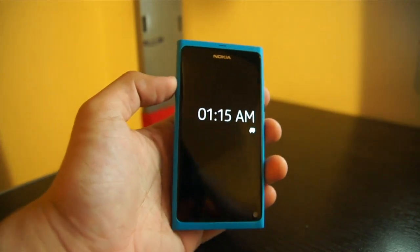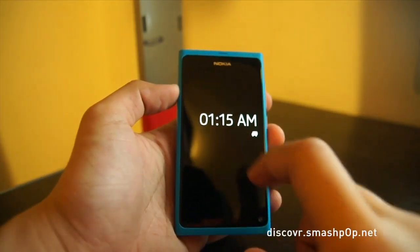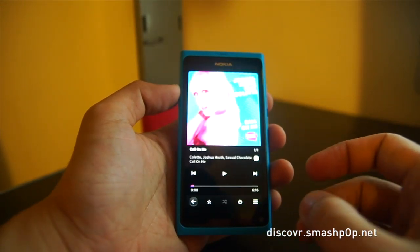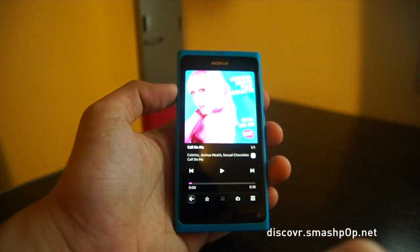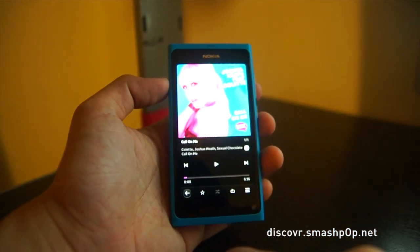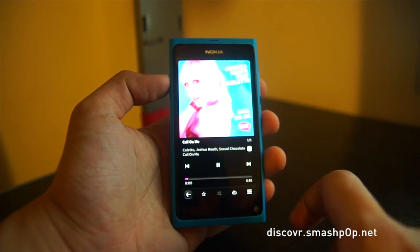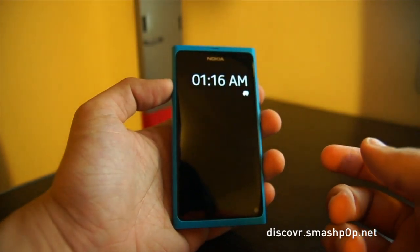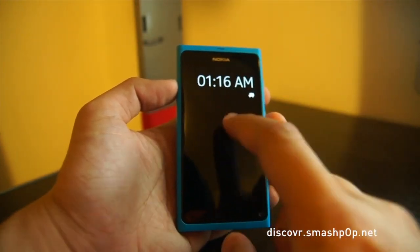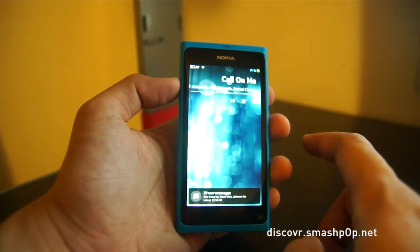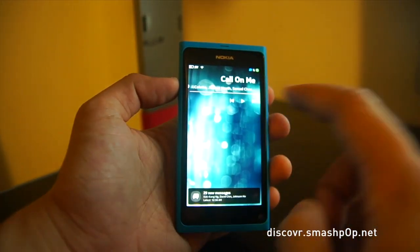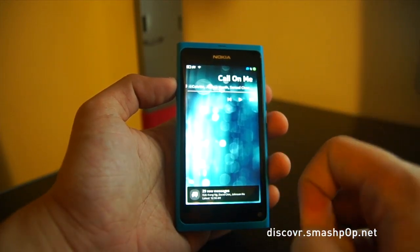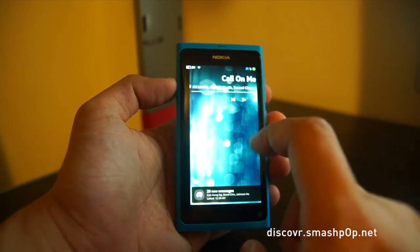First I want to show you the improvement for the music player. The music player now gets lock screen music controls. So let's just say I'm playing music now and then my phone is locked. If I want to control the music player from the lock screen, I just double tap and I'll get the music player here. So let's say I want to pause it — it's paused and I can play it again. So that's one of the improvements: music player on lock screen.